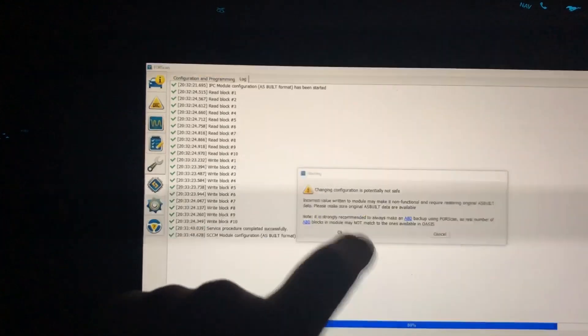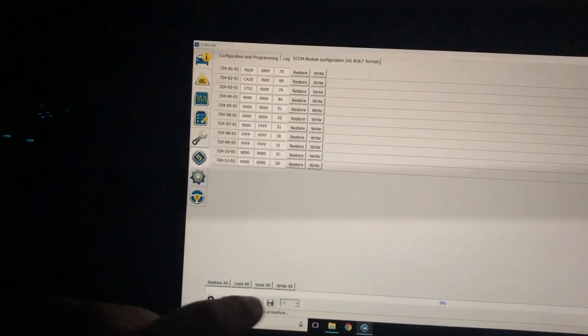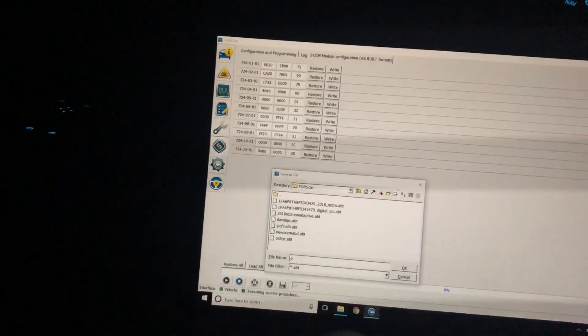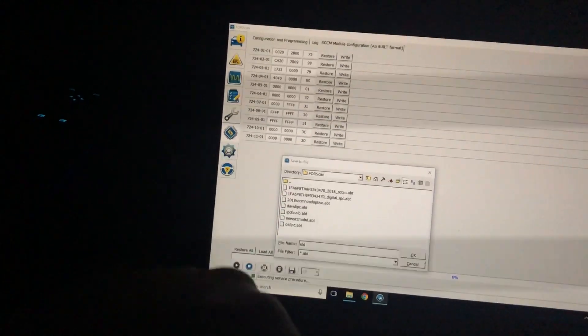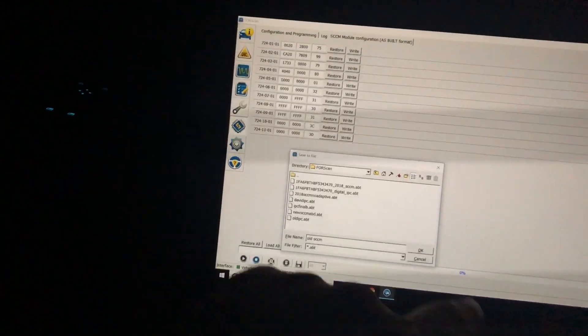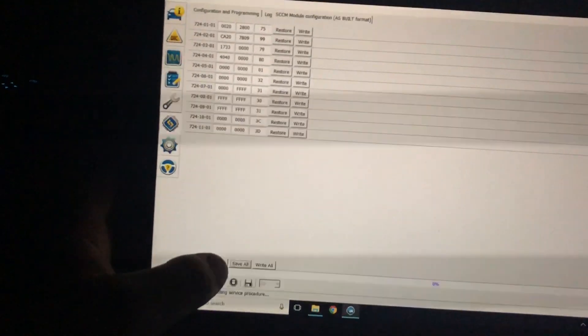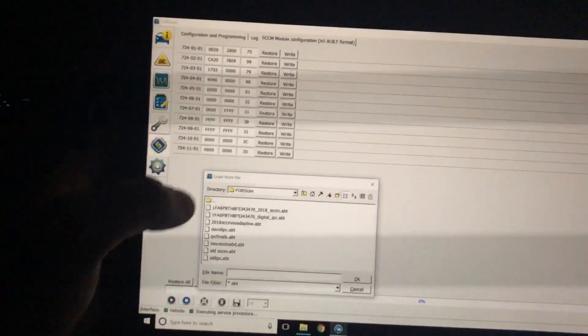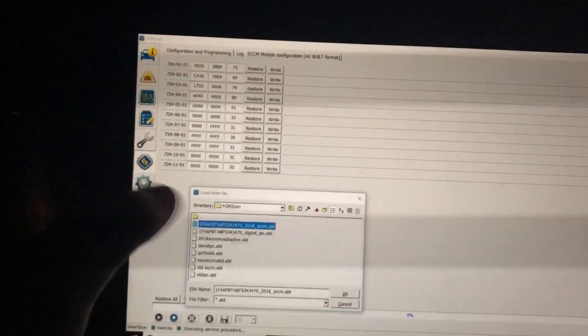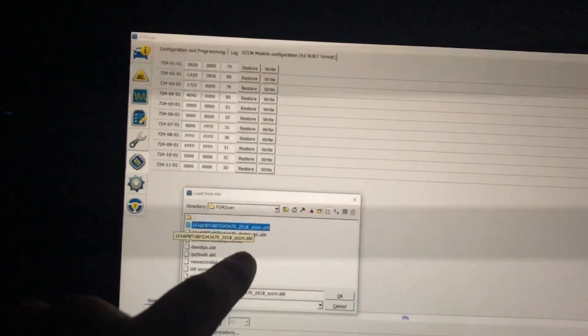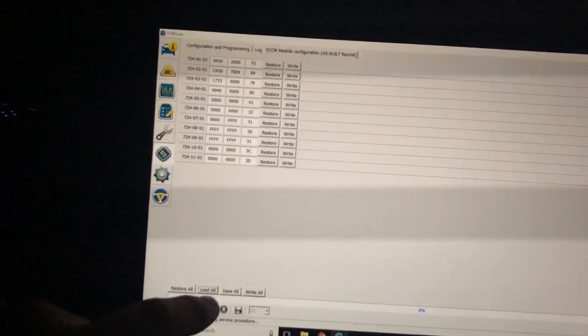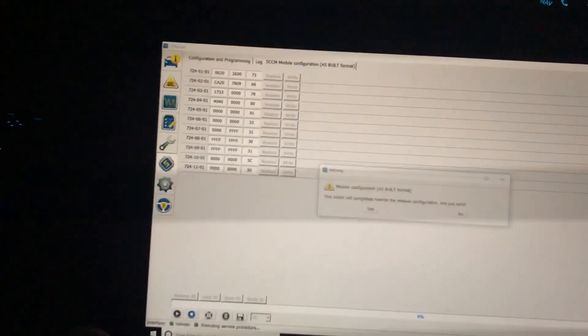Hit okay, then load all. We're going to load the VIN with 2018 SCCM. Hit okay, and we're going to write all. Yes.